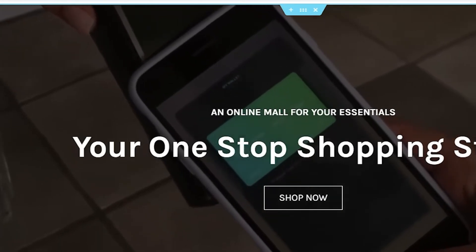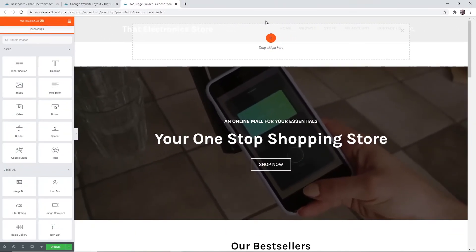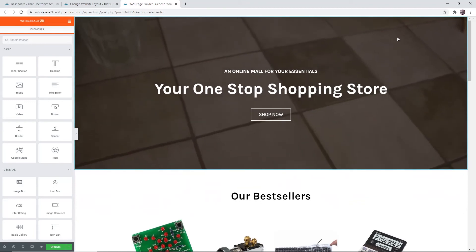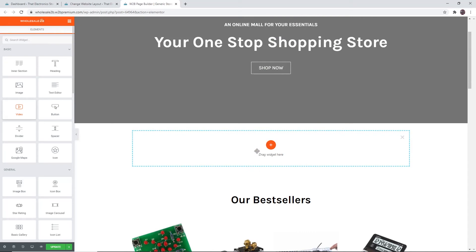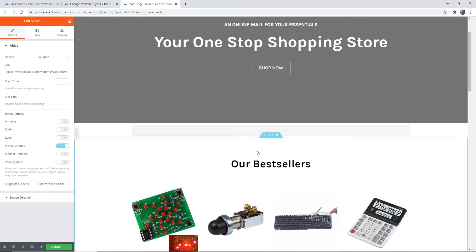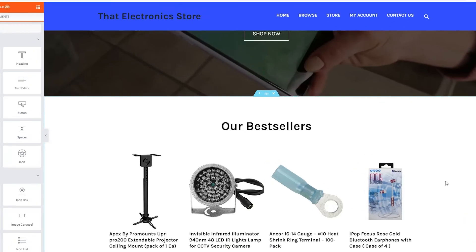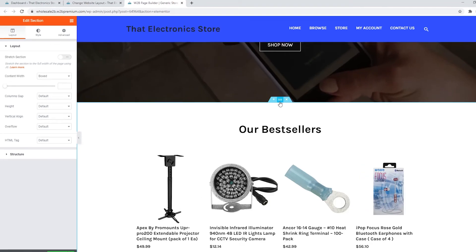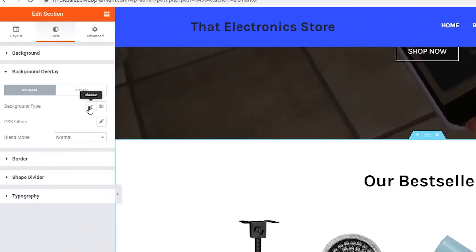If you click on the plus button, this will create a new section and then you can drag a widget there. For example, if I want to add a new section with a YouTube video, you can configure everything about the video there. If you click the dots icon you can edit that section — you can edit the layout, the style, and more settings in advanced. Every section has the same editing options.